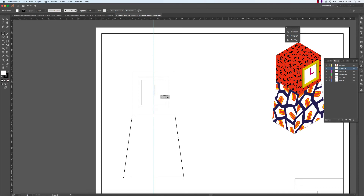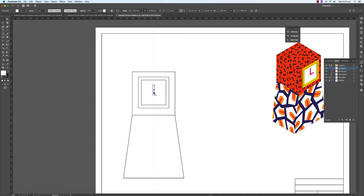And recreate those hands. I think I'll do it about three millimetres across approximately. Then simply take a copy of that — Command C, Command F, which is Paste in Front.